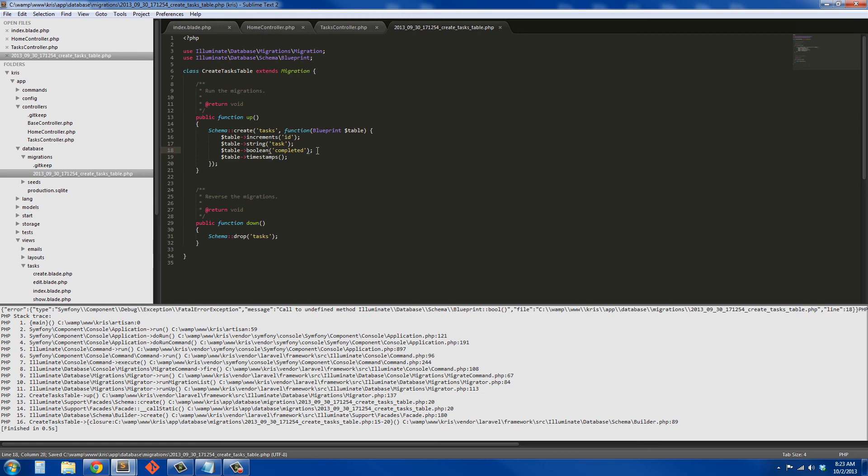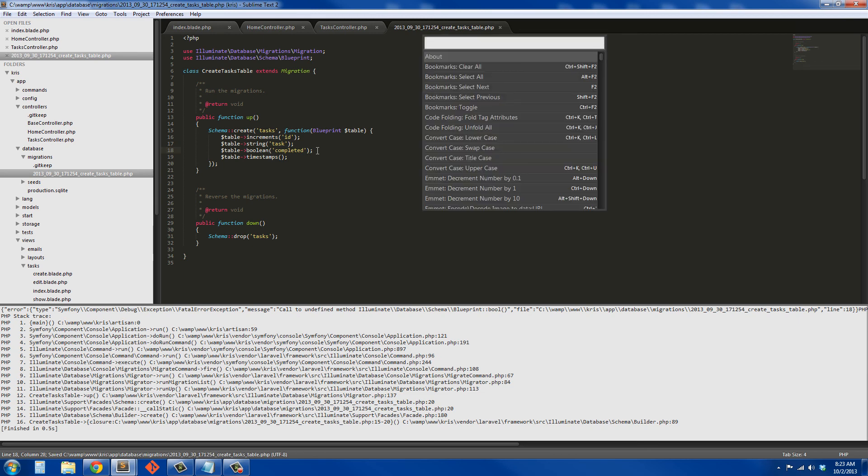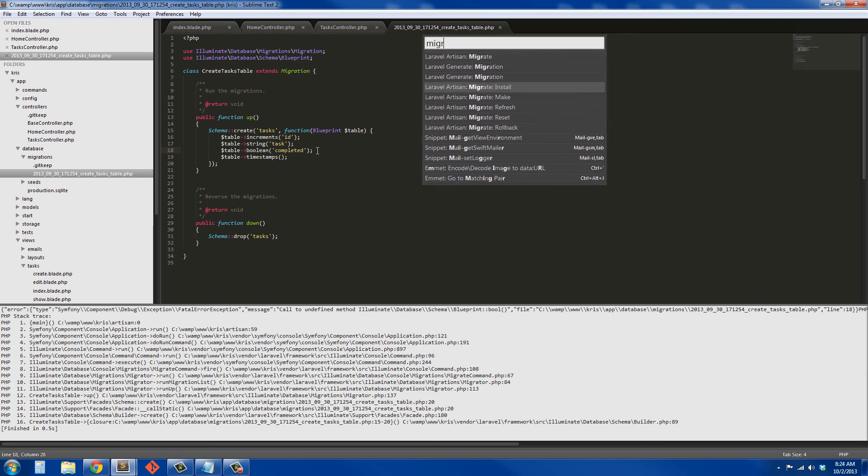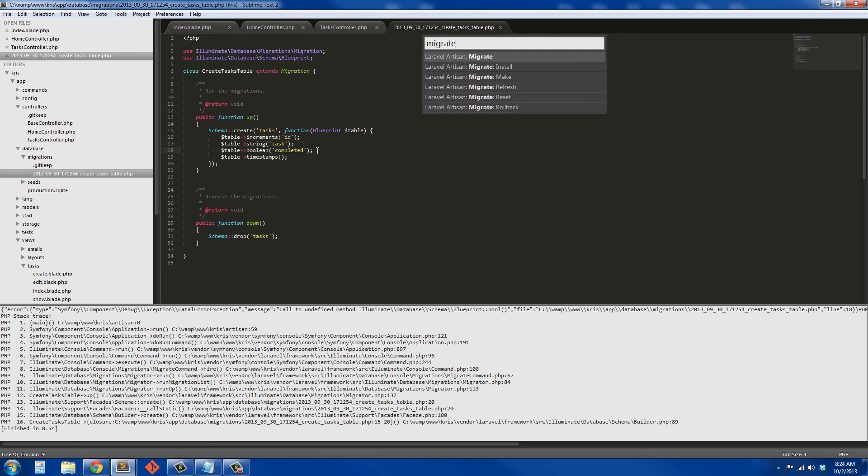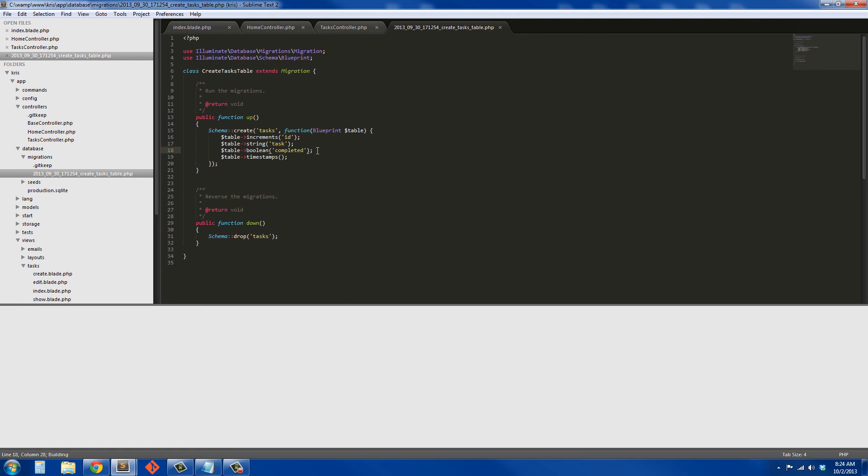Save that, ctrl-shift-P again, we'll hit migrate one more time, hit enter, and it should go through and it did.